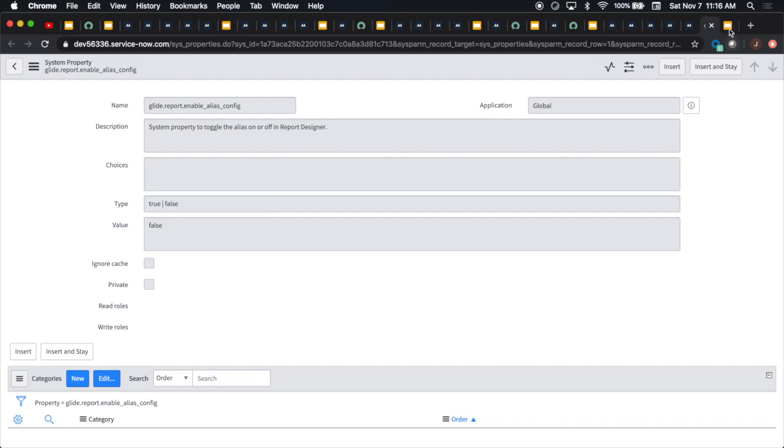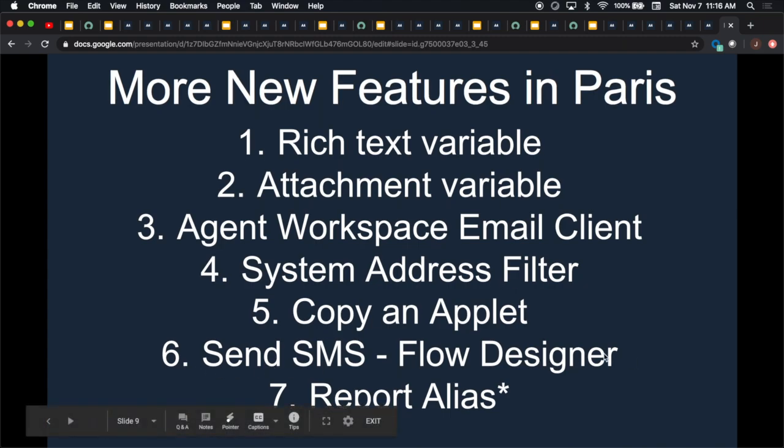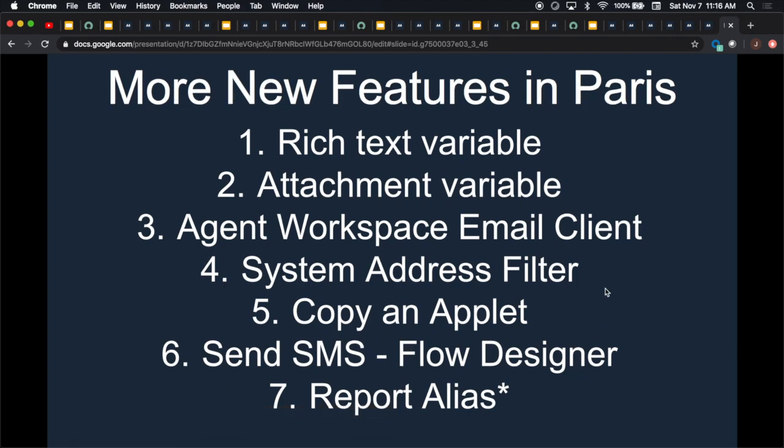Just to review, here's what we went over today. We have our rich text variable, our attachment variable, email client agent workspace, our system address filter, copy an applet, our send SMS in flow designer, which I thought was the coolest, and then our report alias. If you felt like you learned something today, feel free to click like below. If you have any comments, feel free to leave them in the box below. My name is Jason Miller, founder of Aspen Now Solutions, and we just unlocked the power of ServiceNow. Bye.